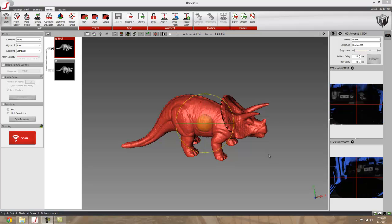Hi, my name is Mark Patterson and I'm with GoMeasure3D. Today I'm going to be talking about a new feature in FlexScan 3D version 3.3 called the hole filling function.